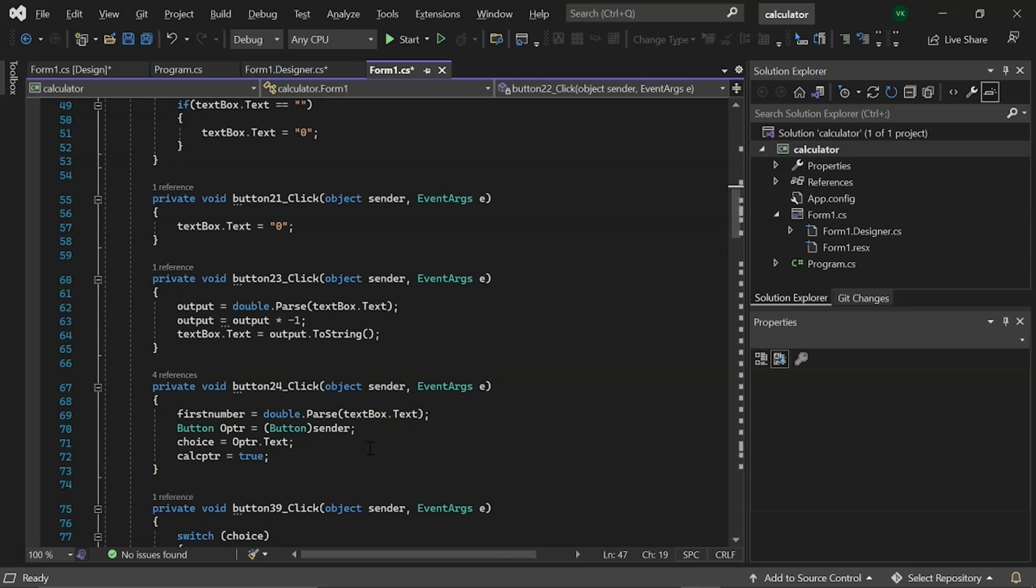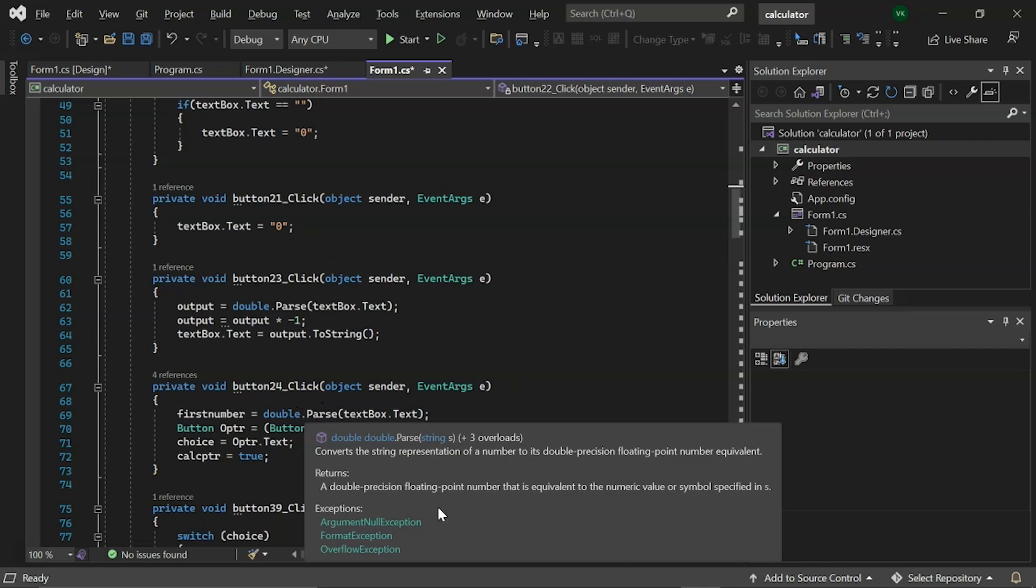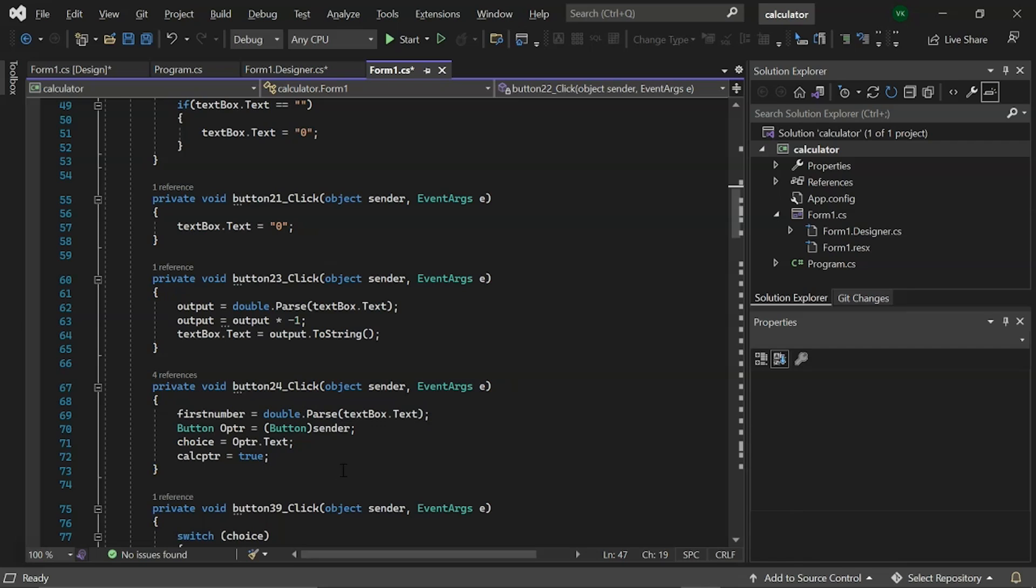Then, we have event button 24 click. Where we convert the first number to a string. Then, we have choice assigned as an operator button. And finally, calcptr is set to true.